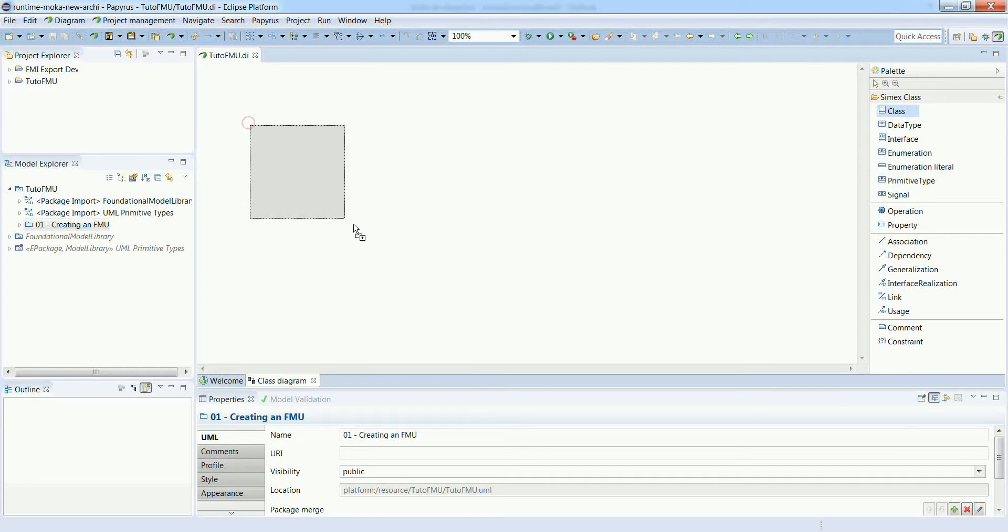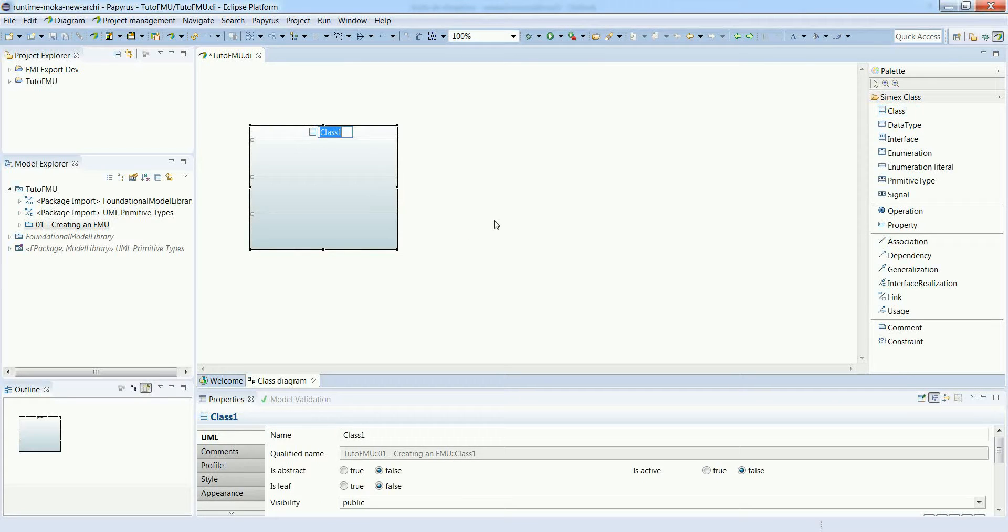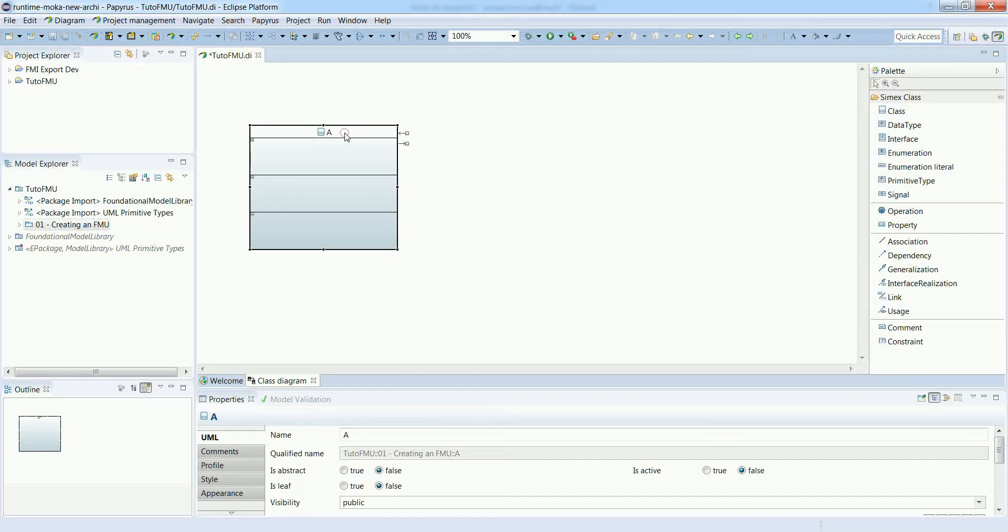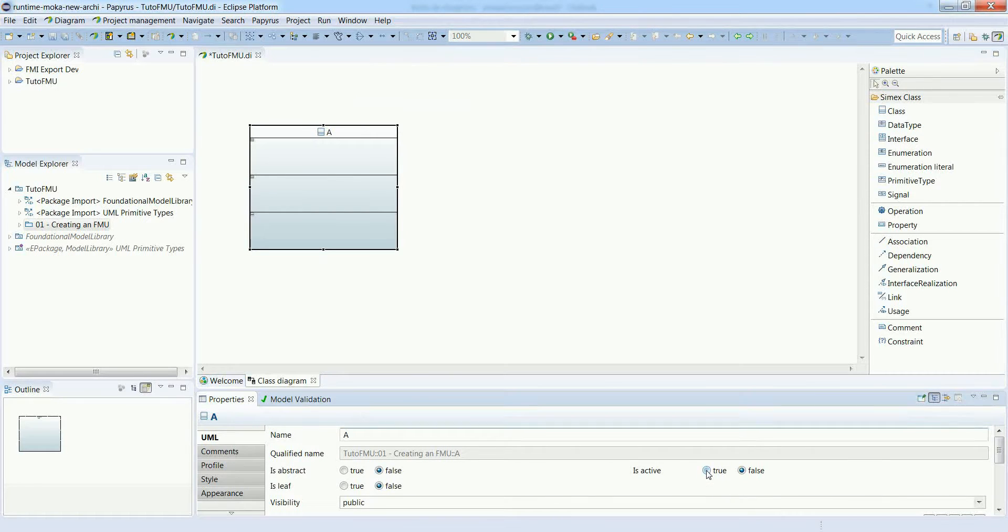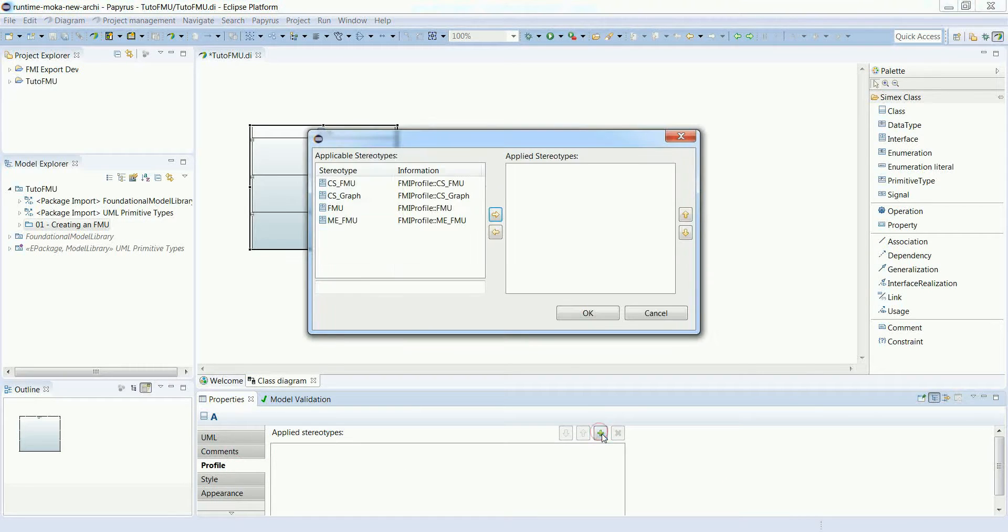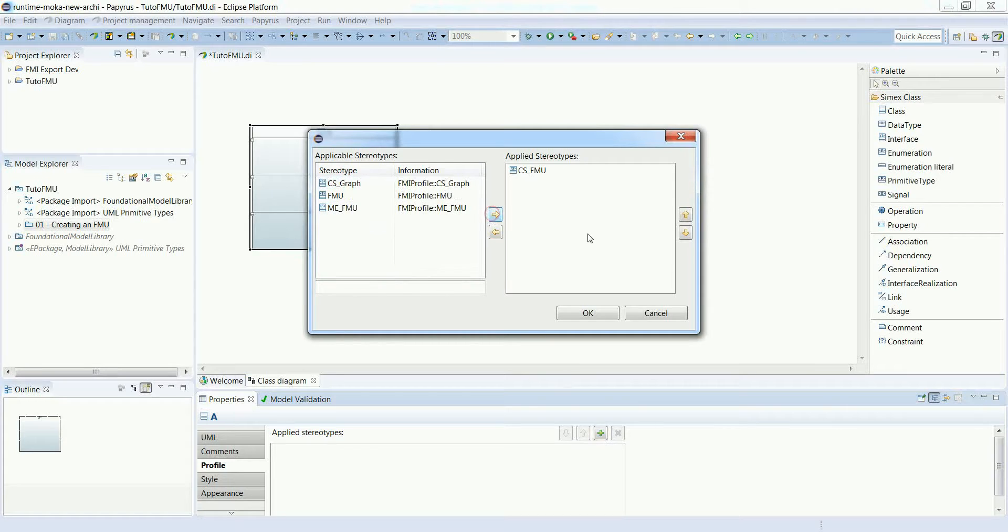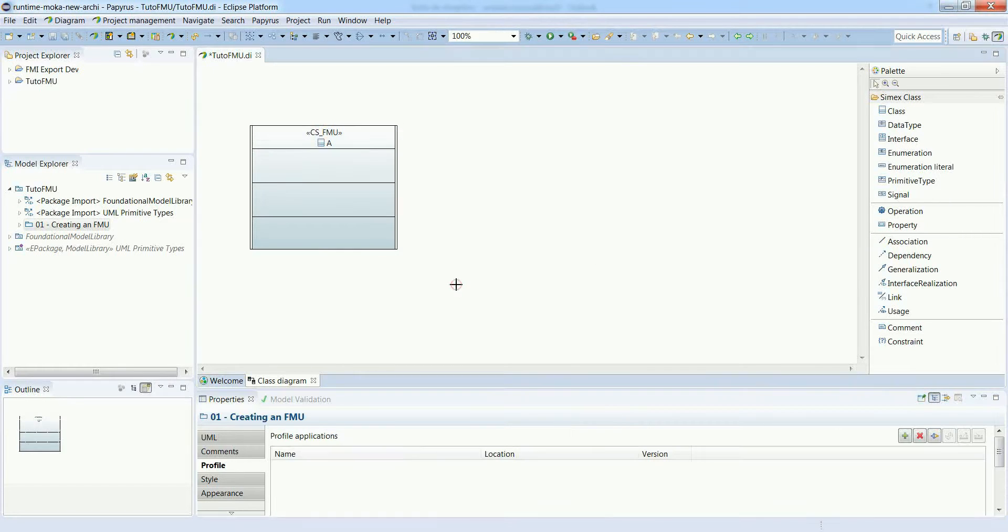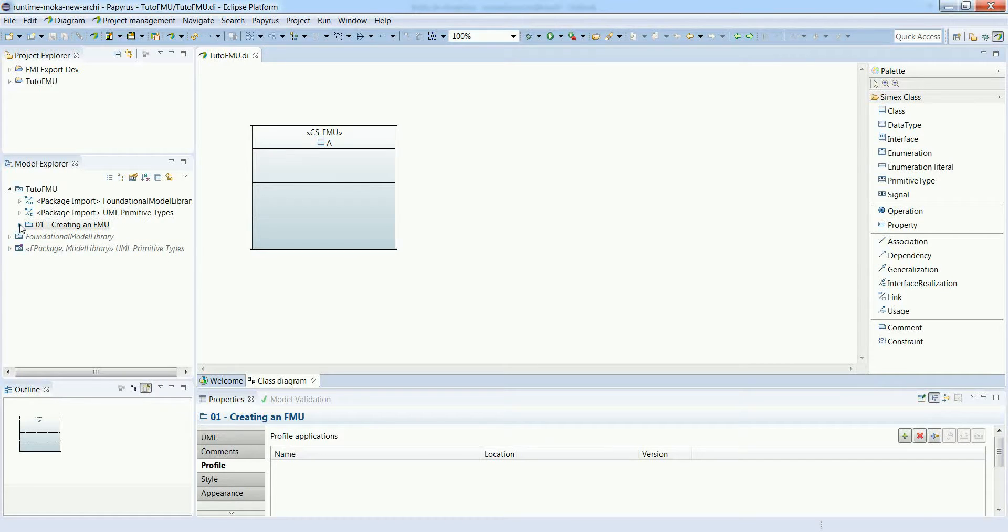Let's create a class - an FMU is modeled with a class. This FMU will be called A. This class shall be active, which means that when it is instantiated, the associated behavior is automatically started. Then we have to apply the CSFMU stereotype to identify that A is an FMU.